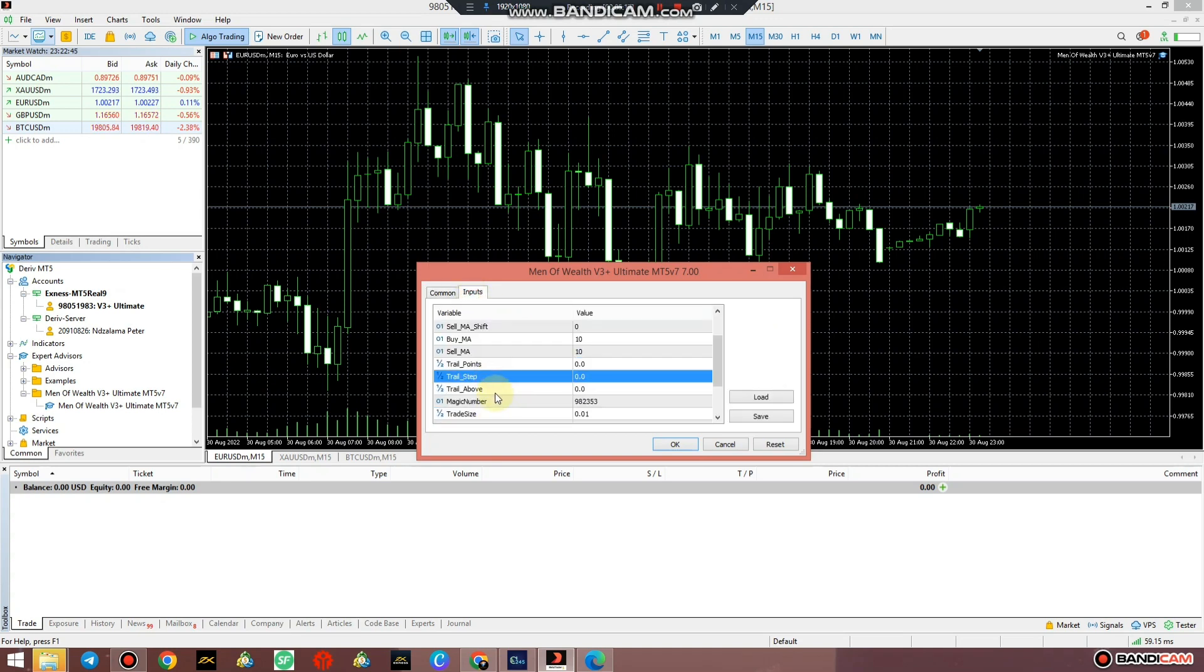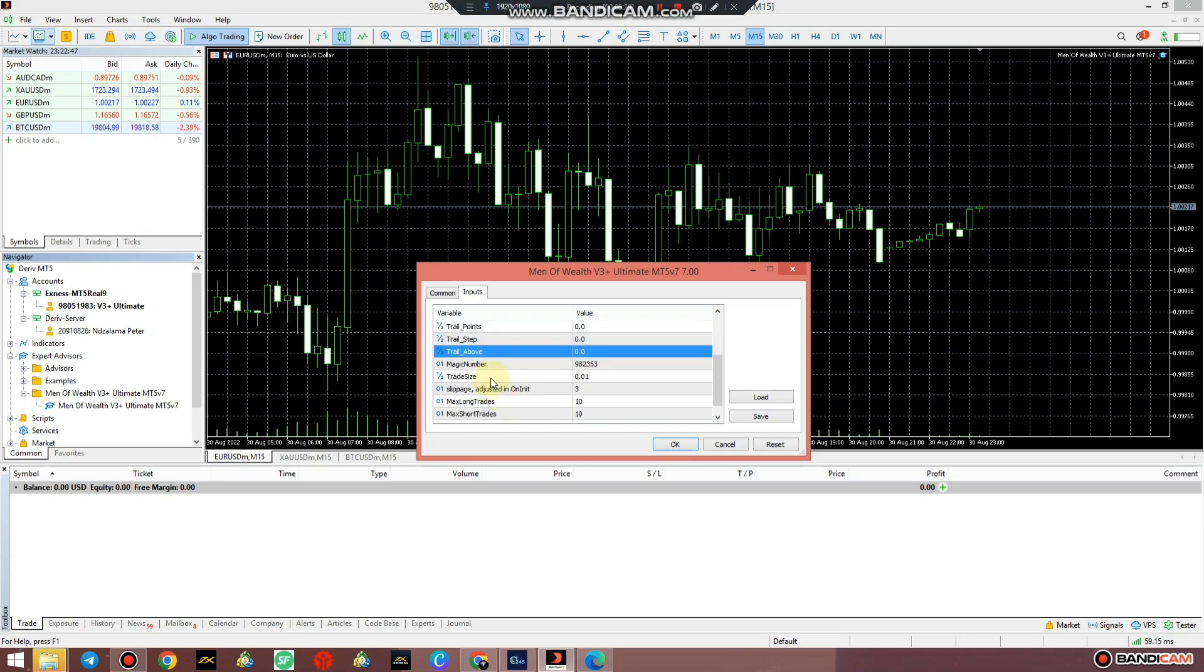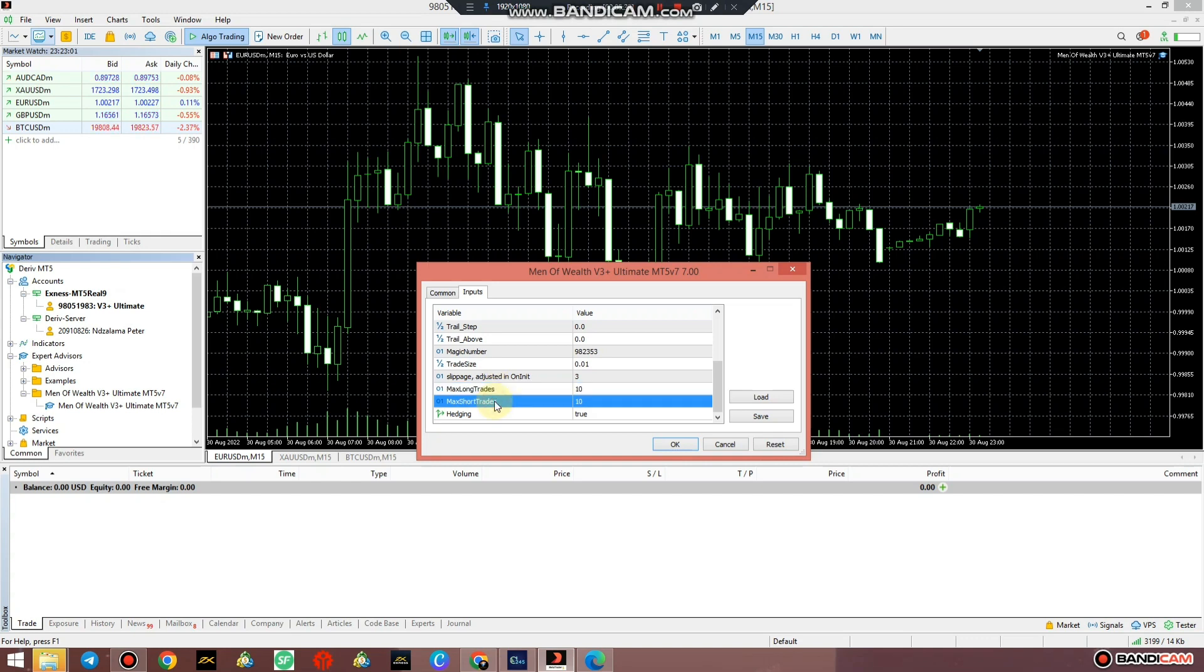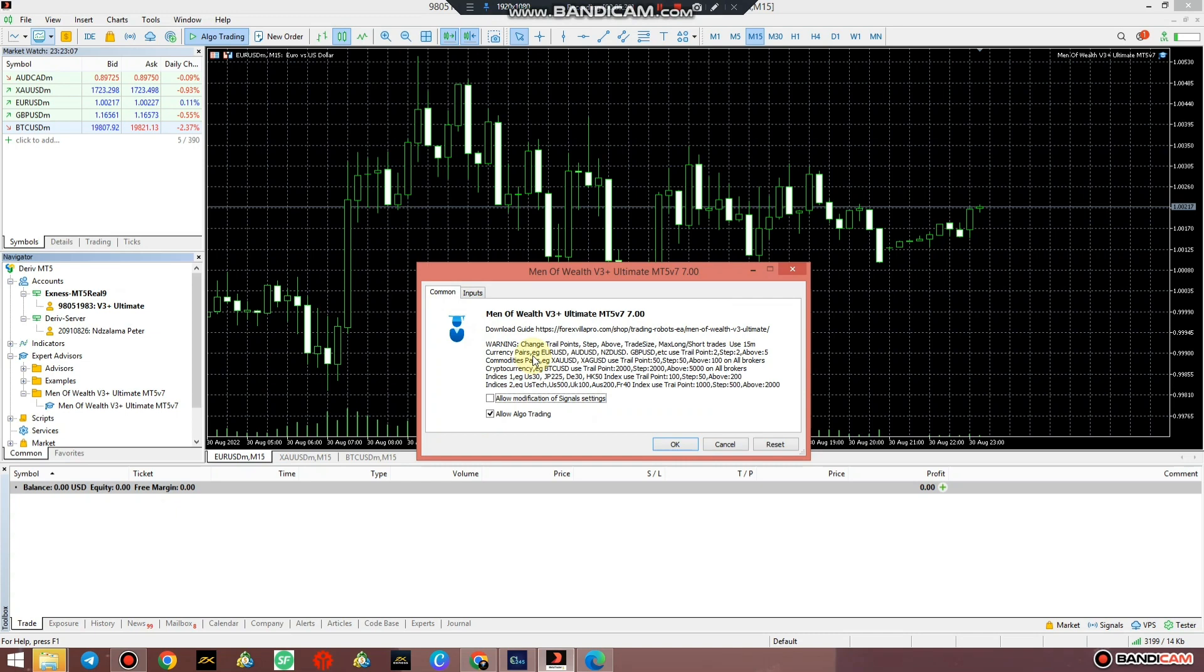The number of max short trades is the number of sell trades that you want the system to open. So with that being said, what does it say on the next line? It says currency pairs, e.g., EUR/USD, AUD/USD, GBP/USD, etc., use trail points 2, step 2, above 5.